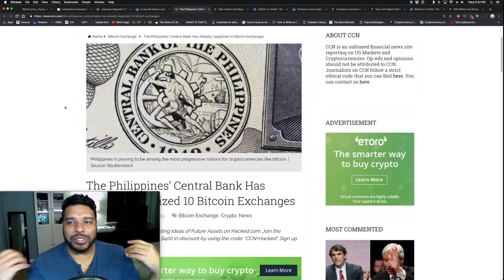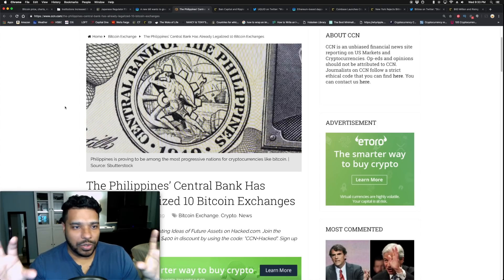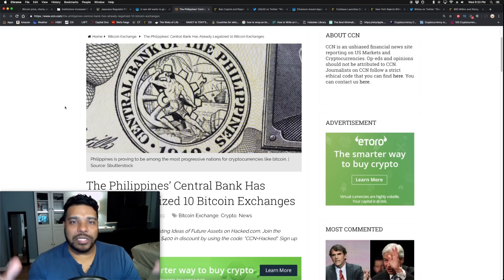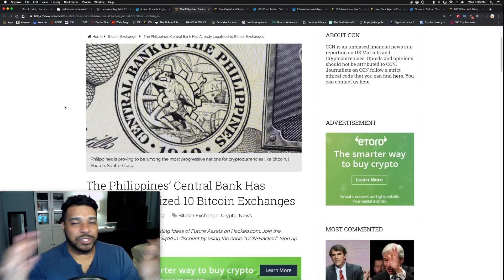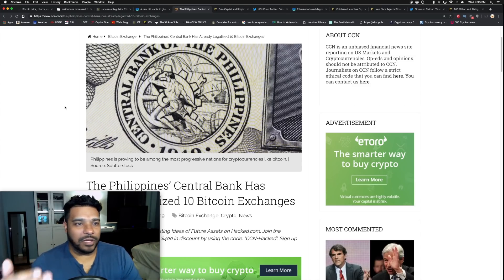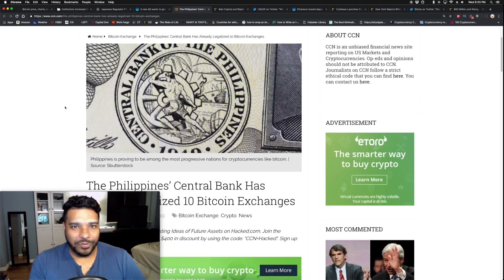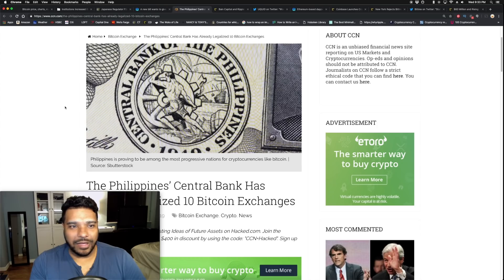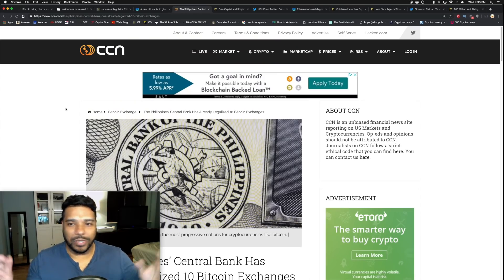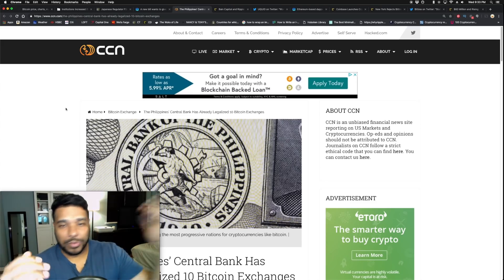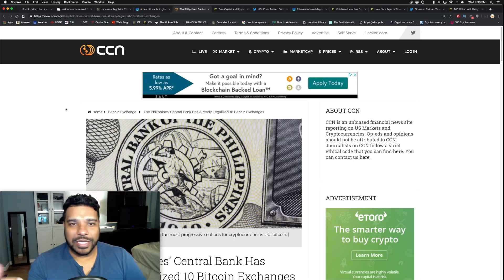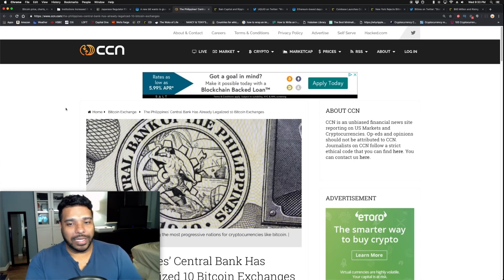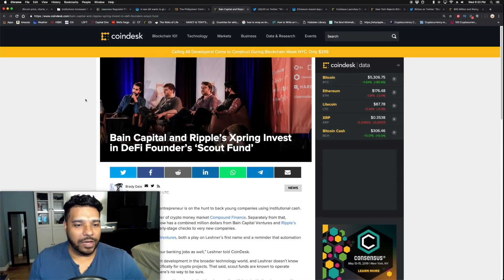I always talk about the last bull run. If you were around, exchanges had to close their doors. They couldn't handle the registration, the traffic. Their servers couldn't take it. There wasn't even as many fiat on-ramps. Now there's so many fiat on-ramps, so many exchanges globally. Imagine what the next bull run is going to be like. There's no roadblock globally. There's all these established exchanges. Imagine as they start mass marketing, especially you got the big players like Bakkt, Fidelity, ICE, TD Ameritrade. It's going to be beautiful.